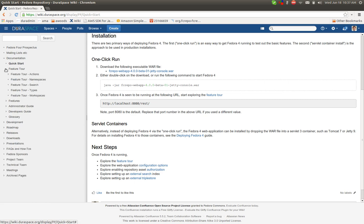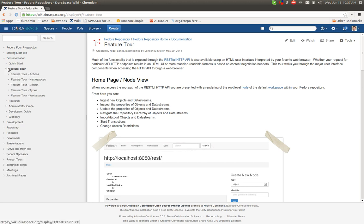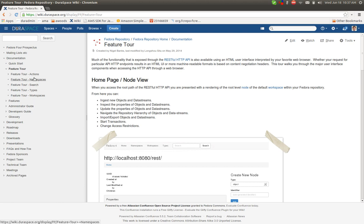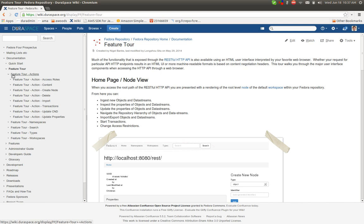The Feature Tour is basically a walkthrough of the UI. Natively, Fedora exposes a browser-based interface. The Feature Tour here does a fairly good job of walking through each of the features and showing how the interaction looks from a user UI perspective.